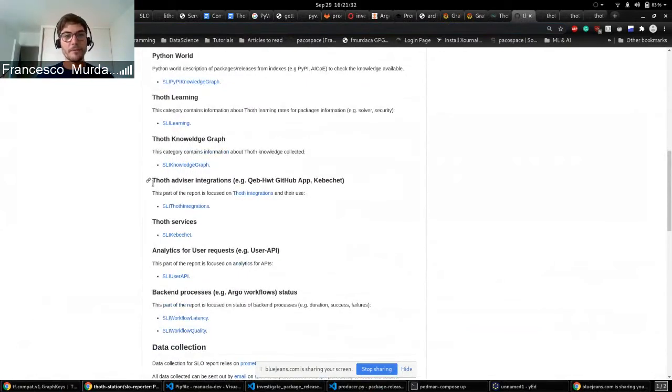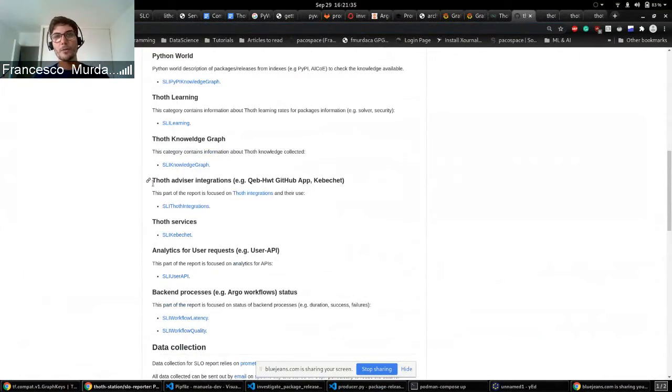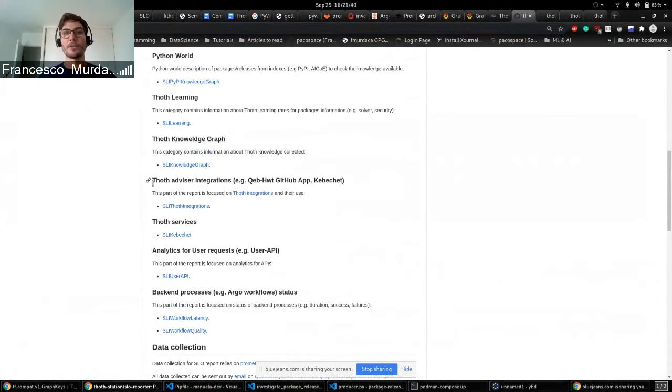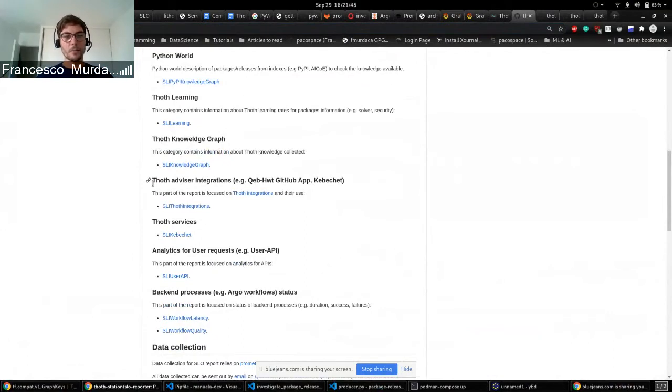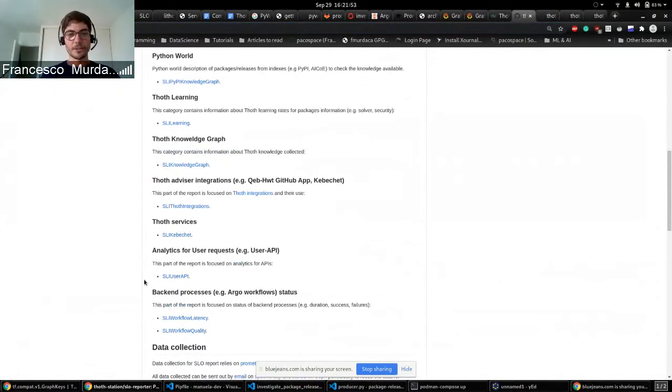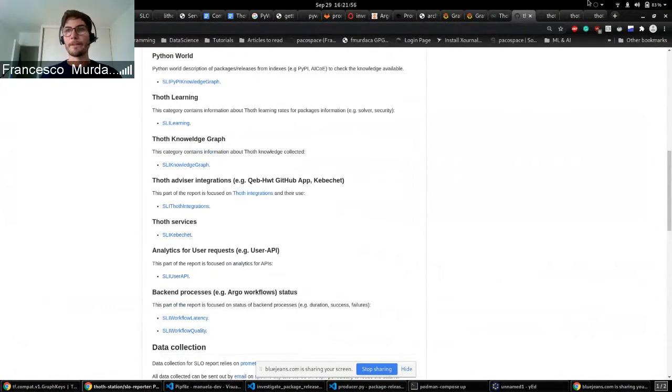Then we can see all the integrations that are running. This is something that we introduced also recently so we can see who is using Thoth and which integration is used the most. So we can prioritize new features or improving some of the integrations. And then we have a more operational thing but also something that helps us see what is happening in our services.